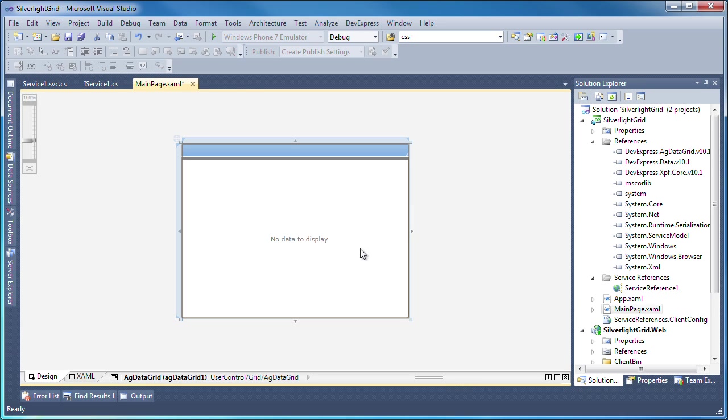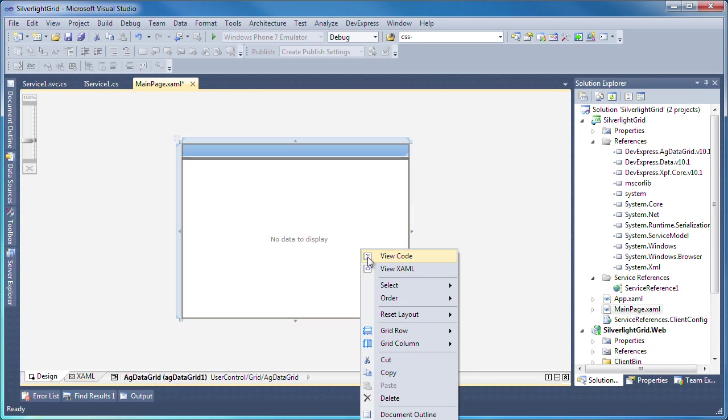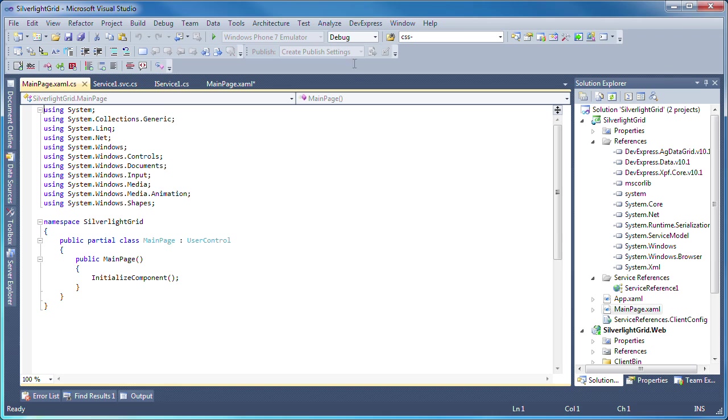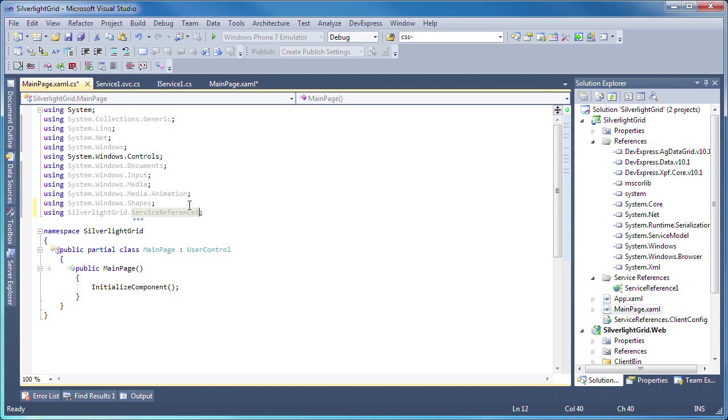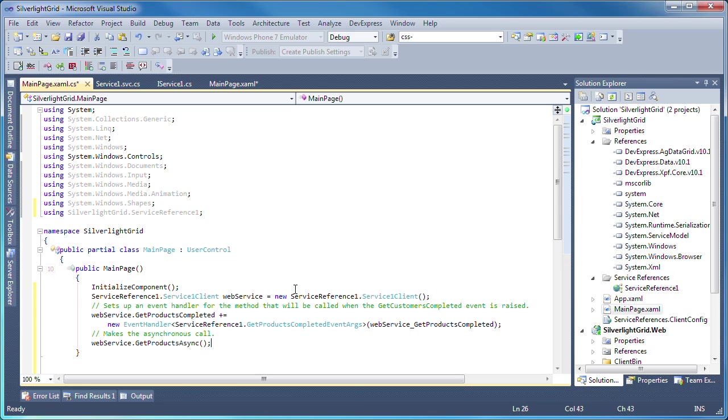To bind the grid to data, I switch to code view. I'll add a using statement for the web service we just created. Inside the page initializer, I'll add the following code to an instance of the web service,